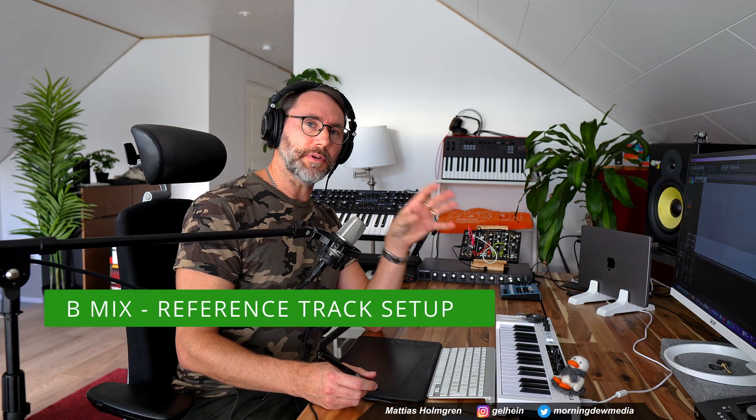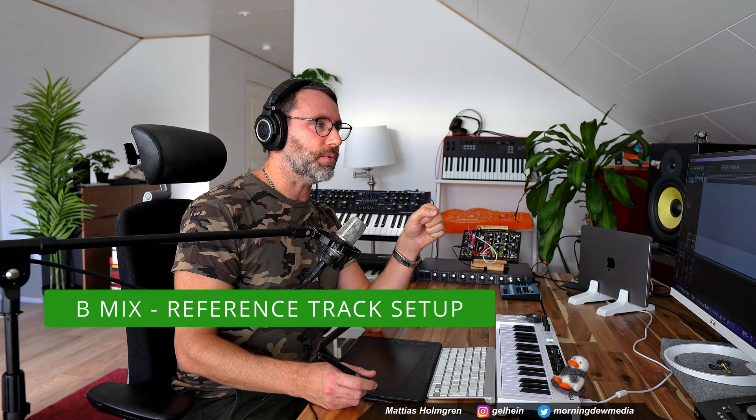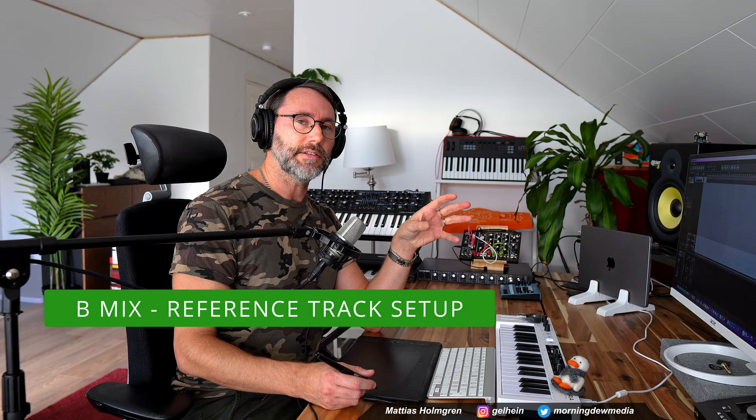Okay, so the A-mix is now properly set up. And now we need to set up our B-mix, the reference track.